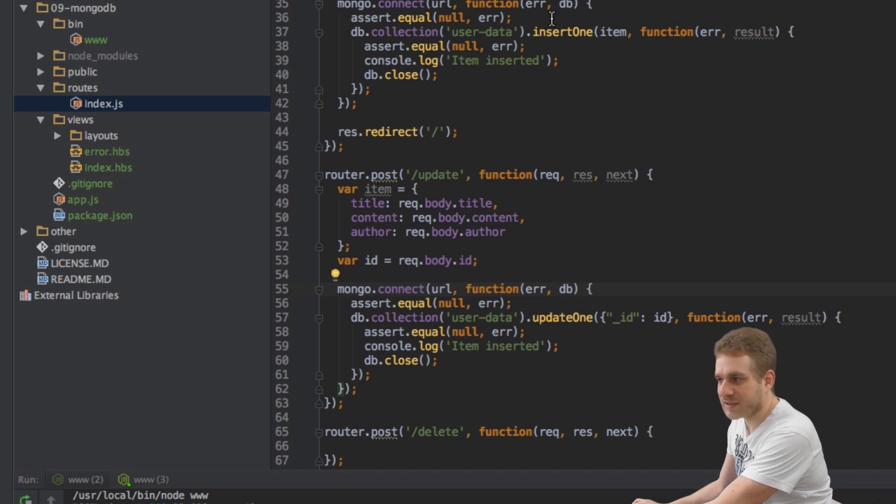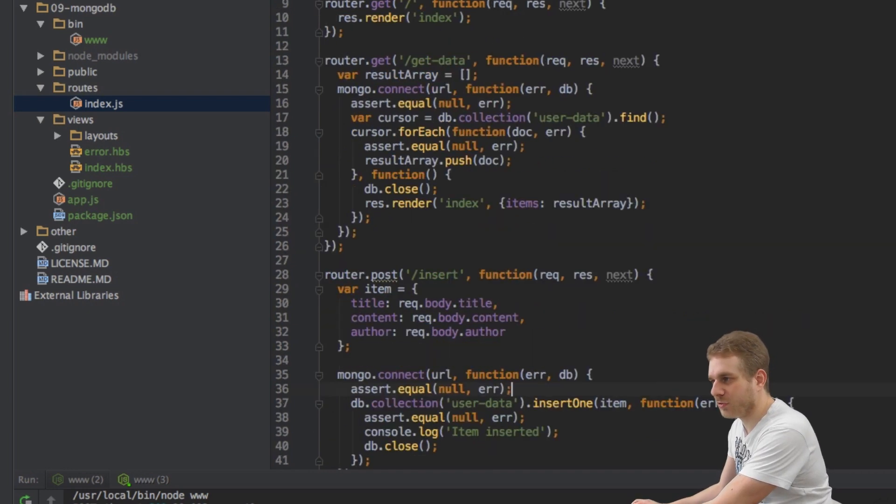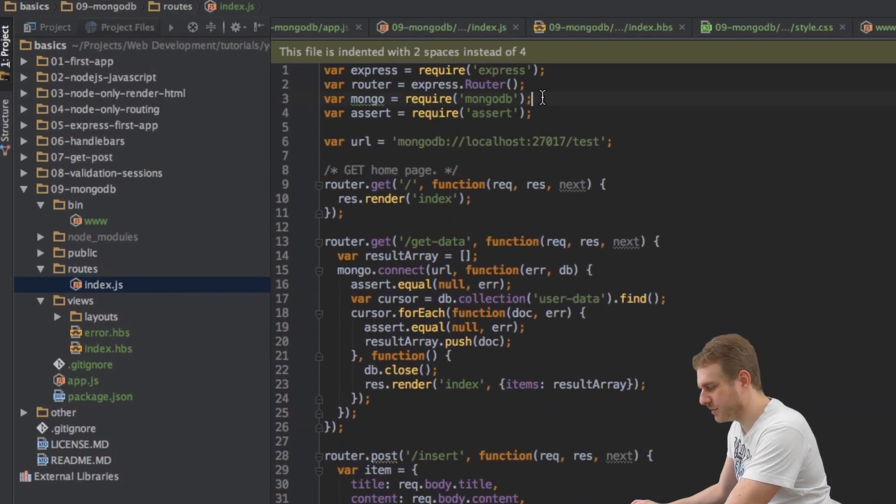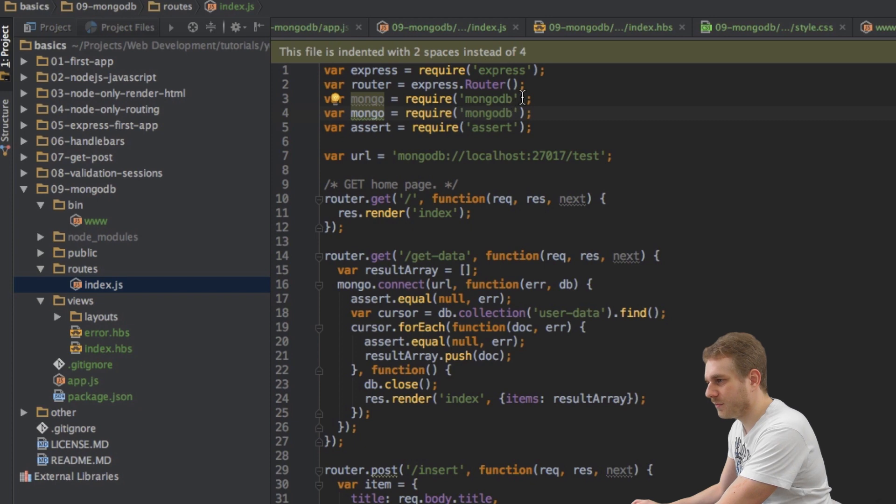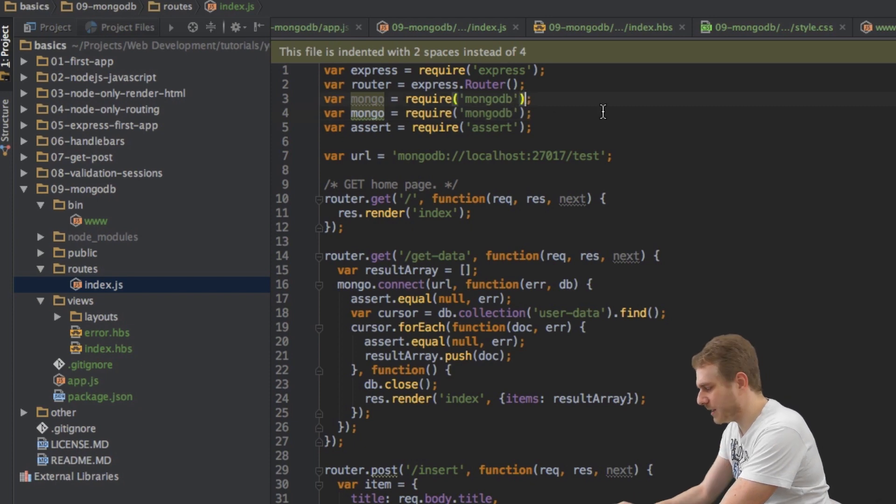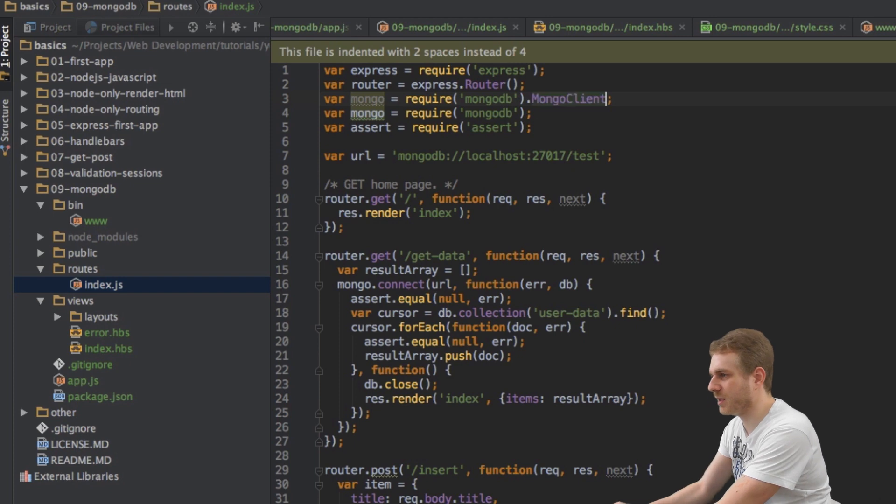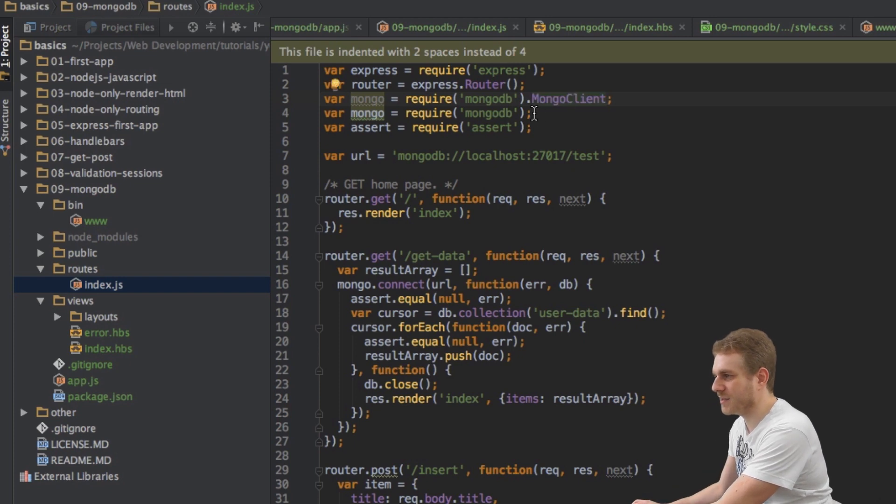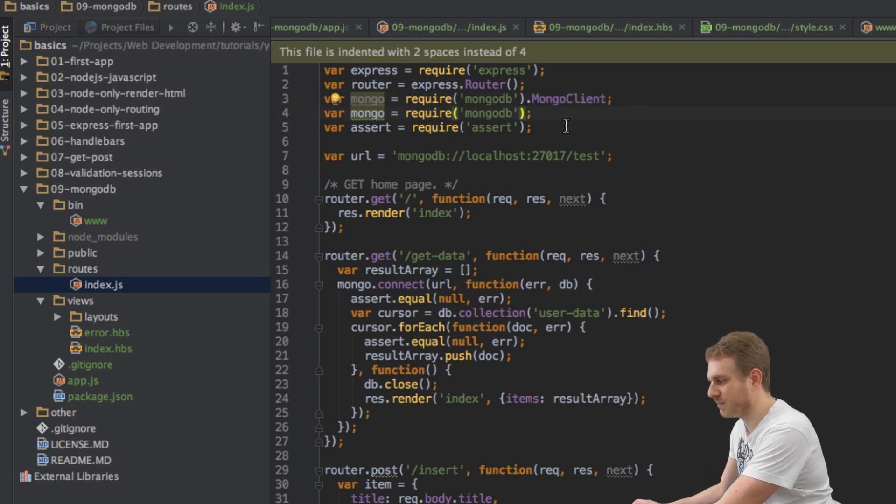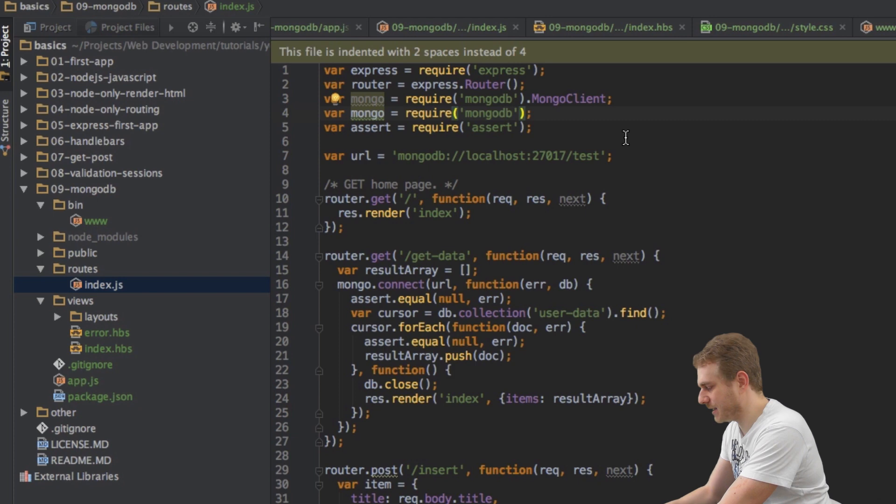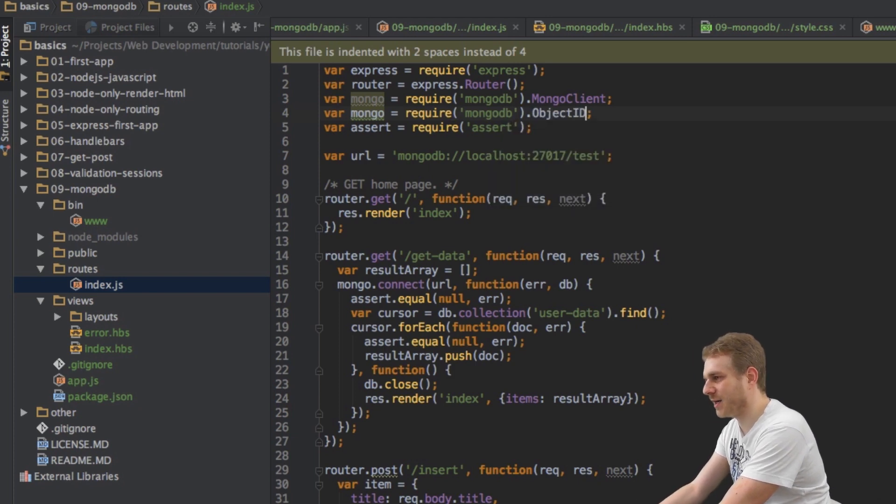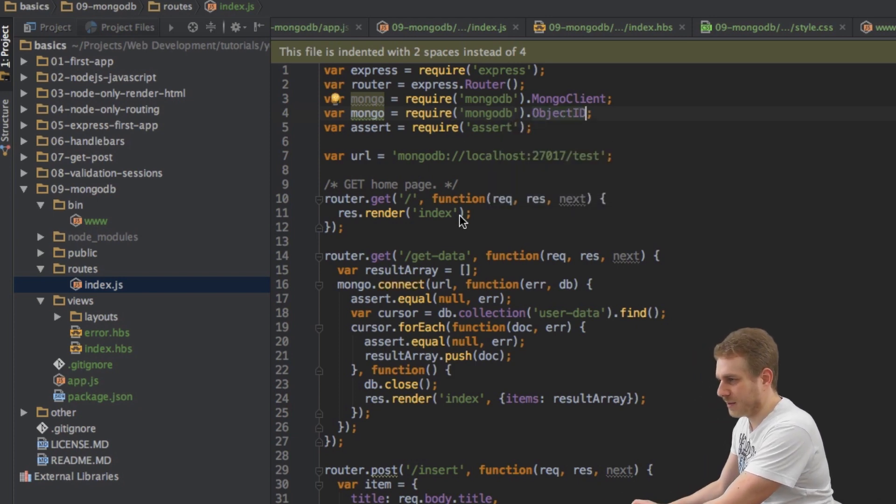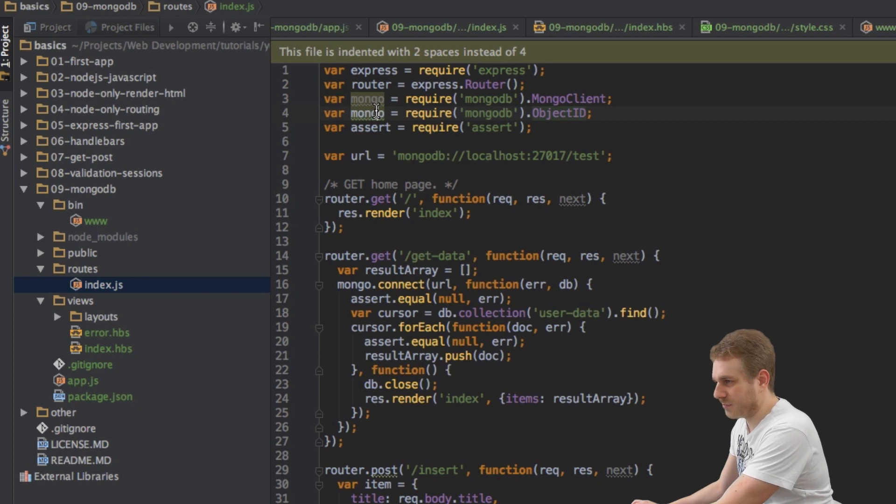To do this I will scroll to the top, duplicate this line where I require mongodb. And by the way, this is an error here - this should be mongoclient. As you saw it did work nonetheless but it should be mongoclient. And here we'll access object ID and this will be called var object ID.